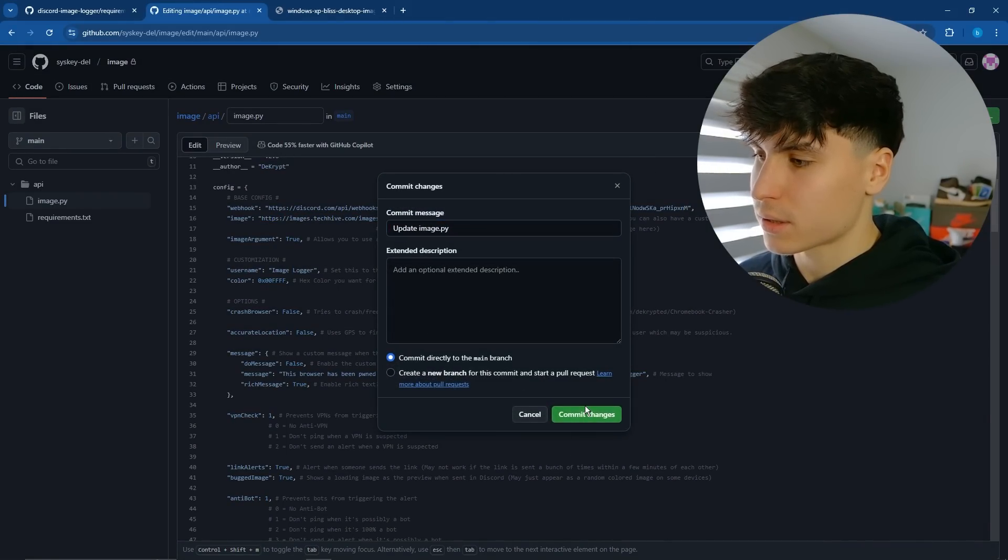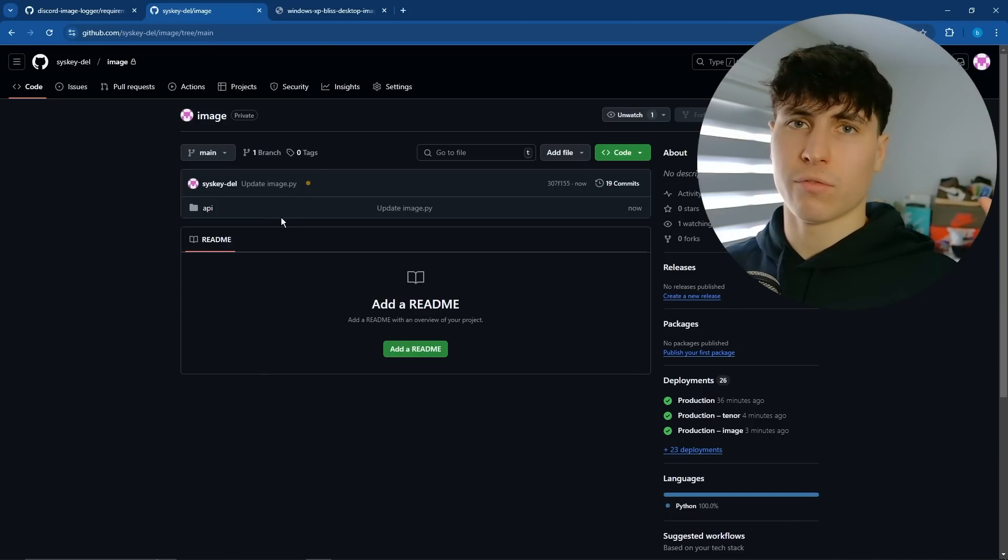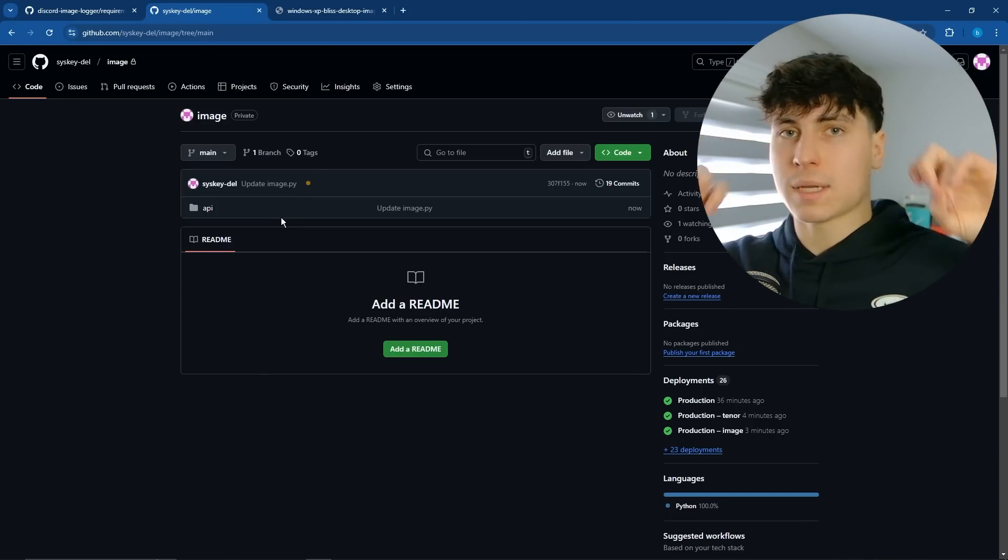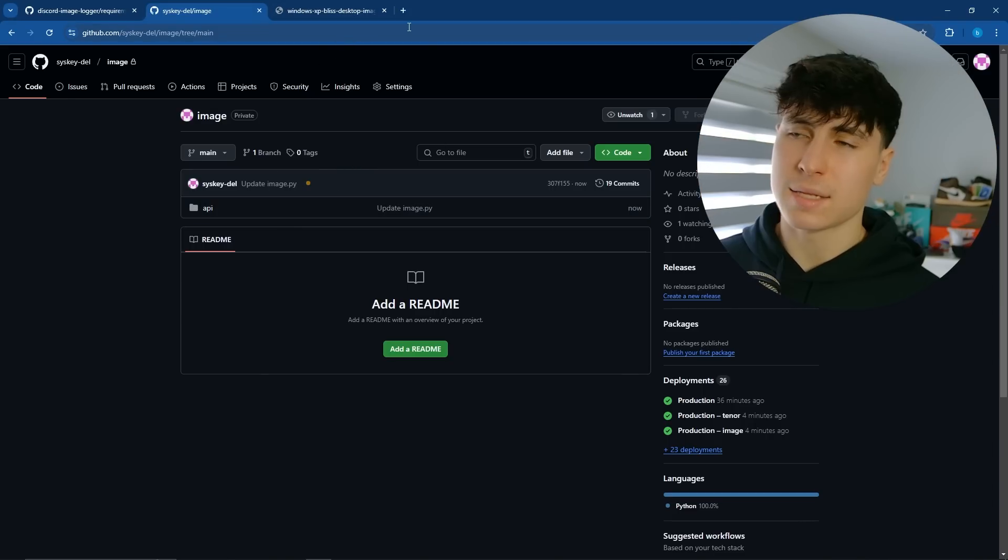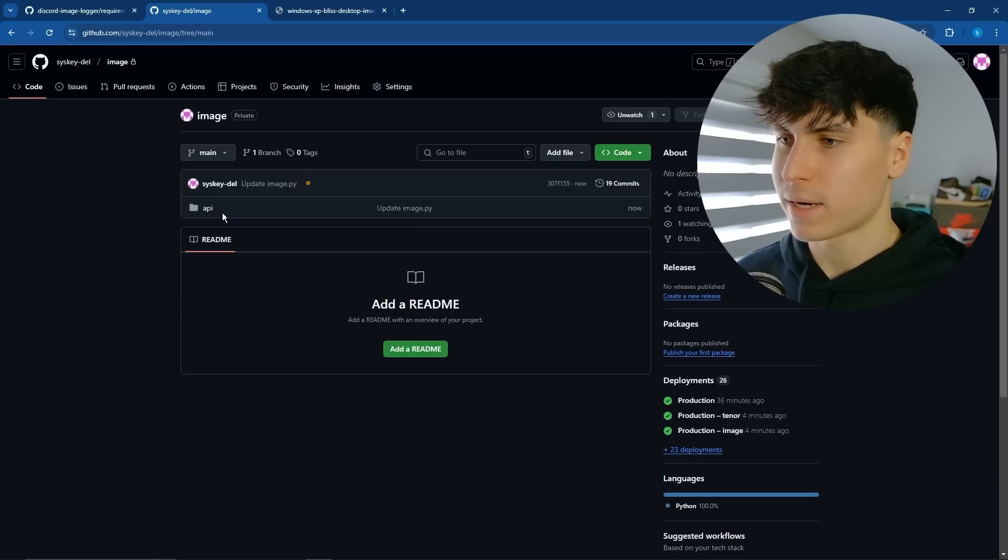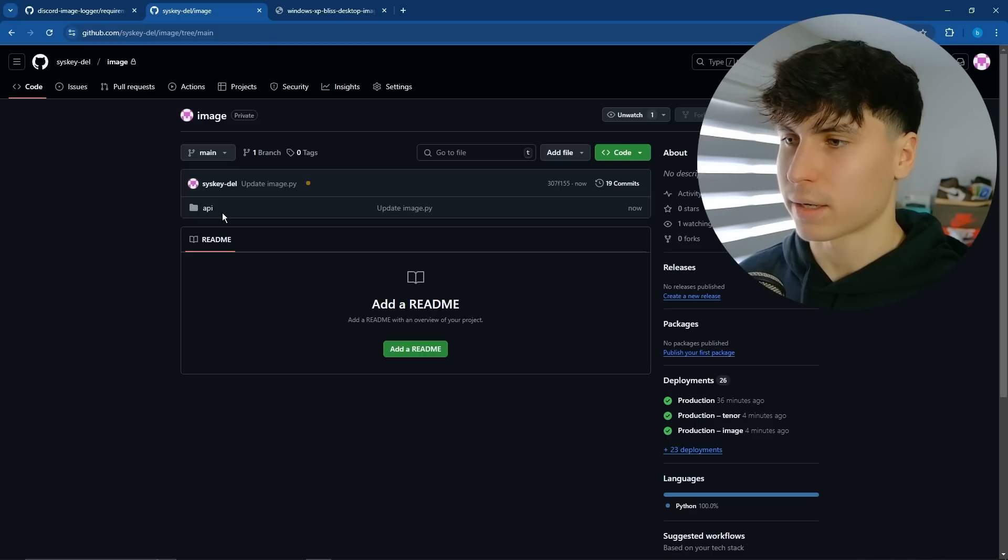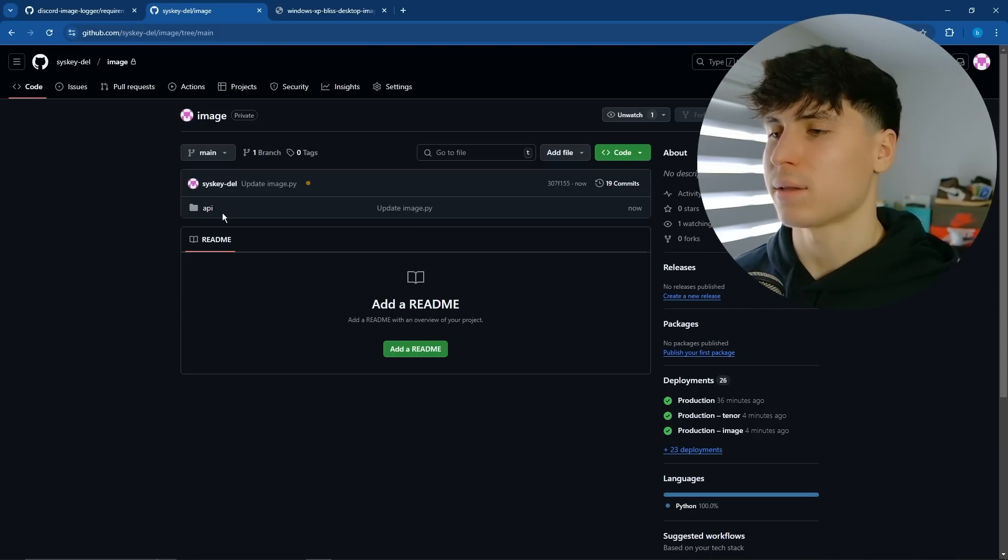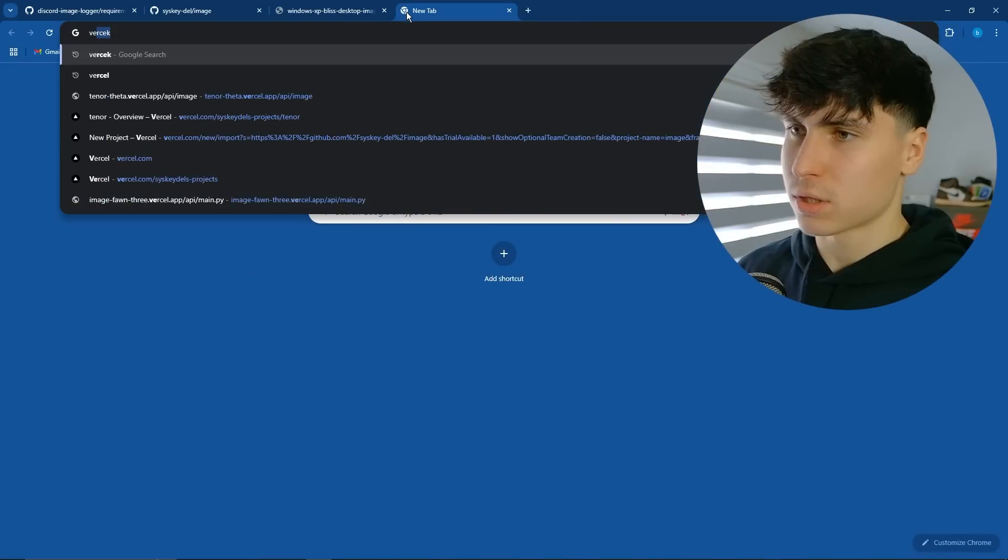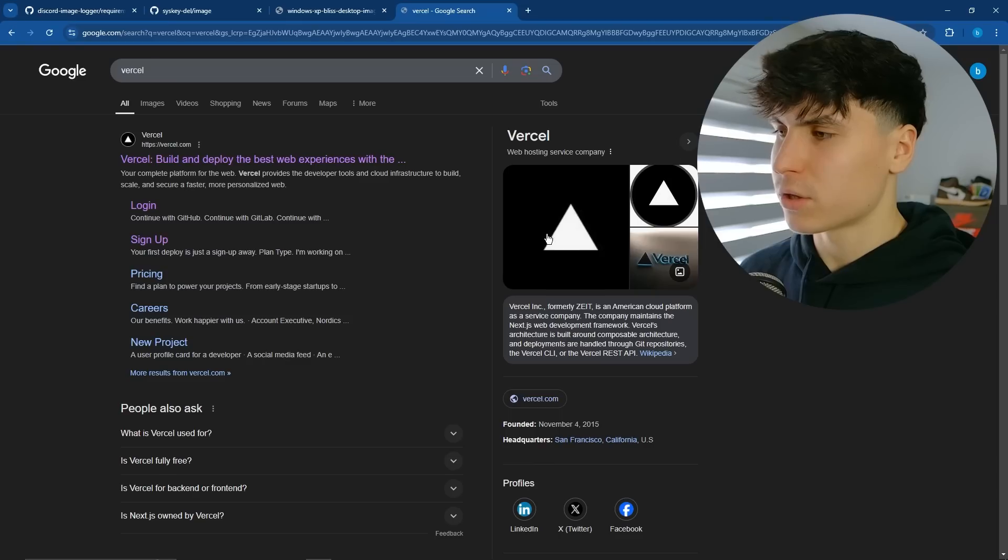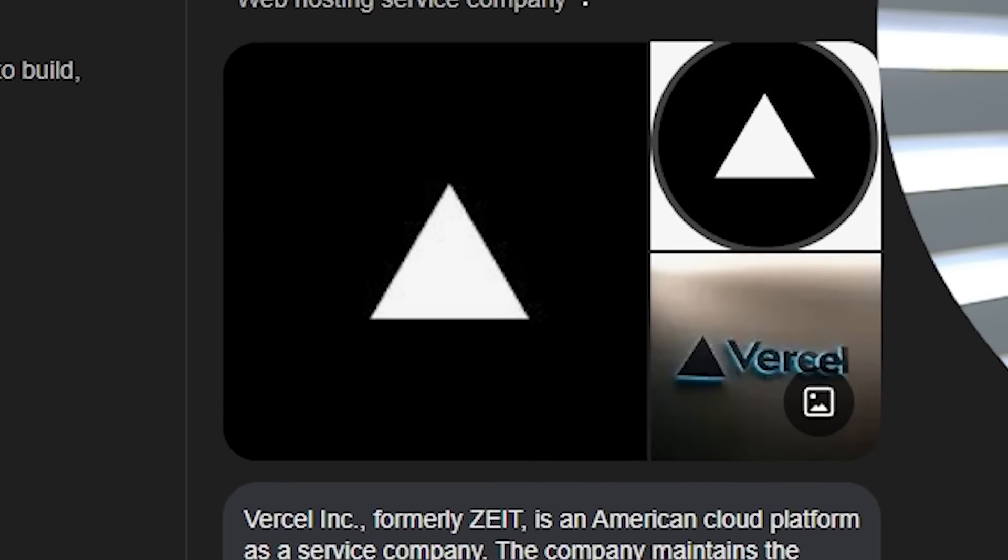Then commit changes. And that's basically our code for the website. That's basically done. Now we actually need to host it because right now it's just sitting in our GitHub repository. We actually have to slap a URL on that and it has to be web hosted.